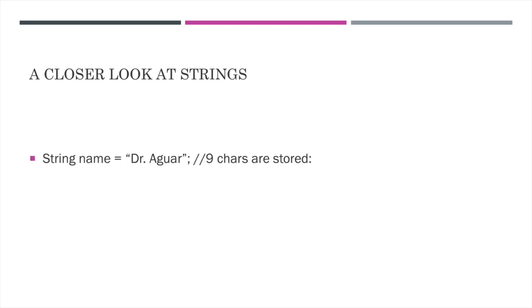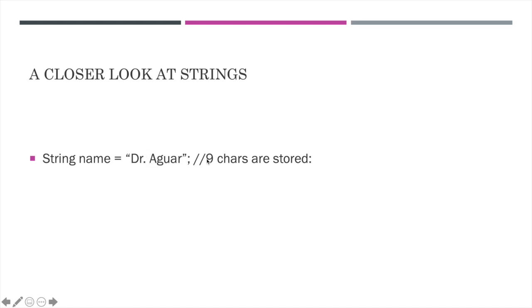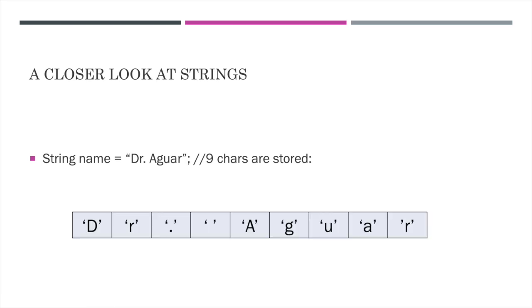So for this example, where we were storing Dr. Agar in a string named name, I want to note that we are actually storing nine different chars here, starting with D. This would be one, two, three. The white space counts as four, five, six, seven, eight, nine. And just to visually represent that, I'm going to put these all in their own box. And you can see here that each one is represented, even the space, as a different char.